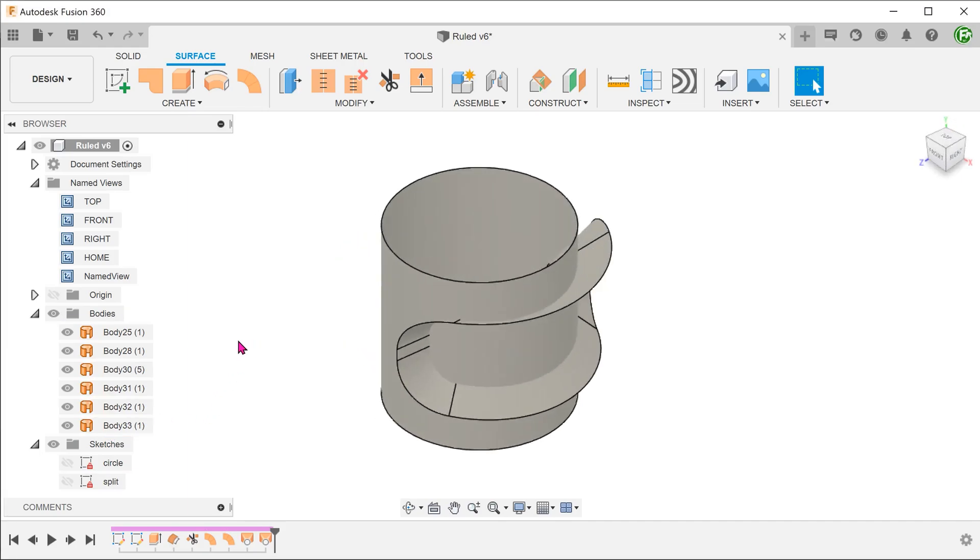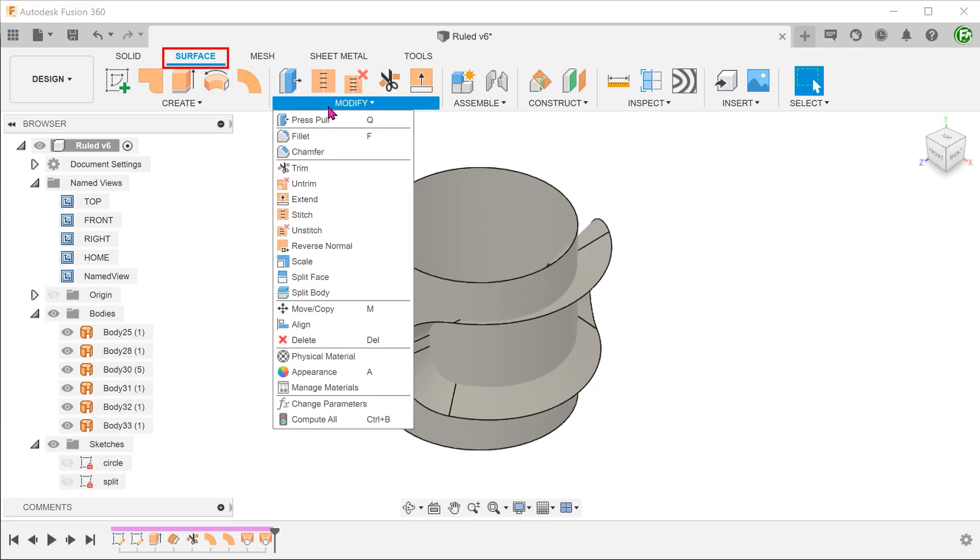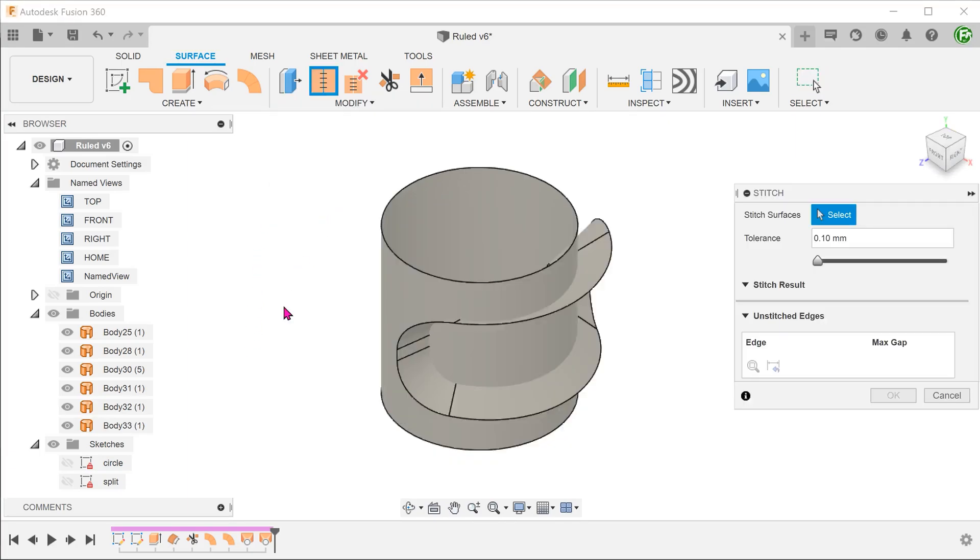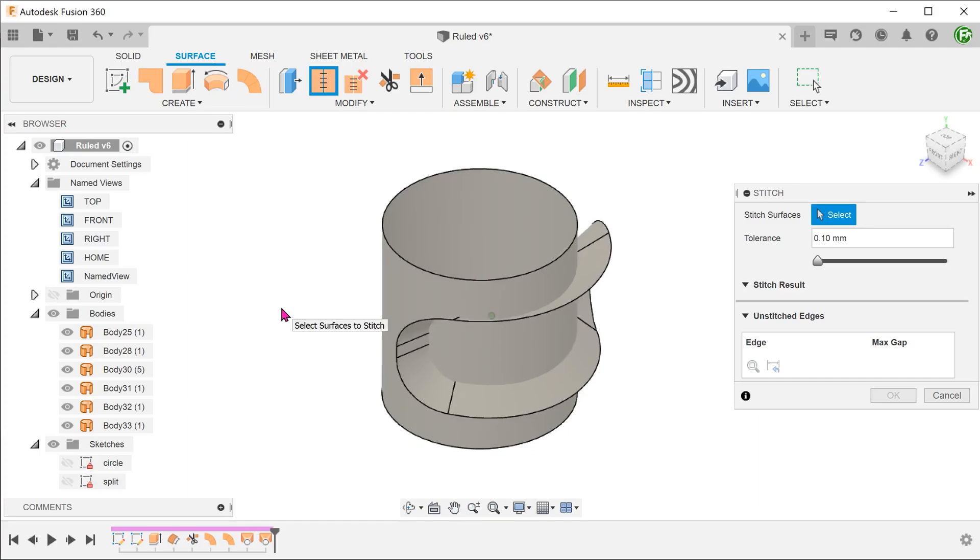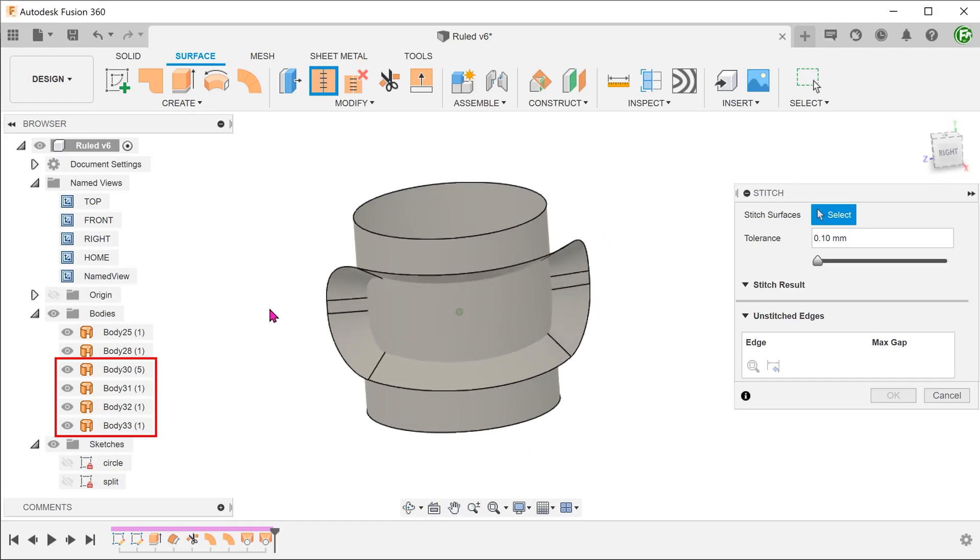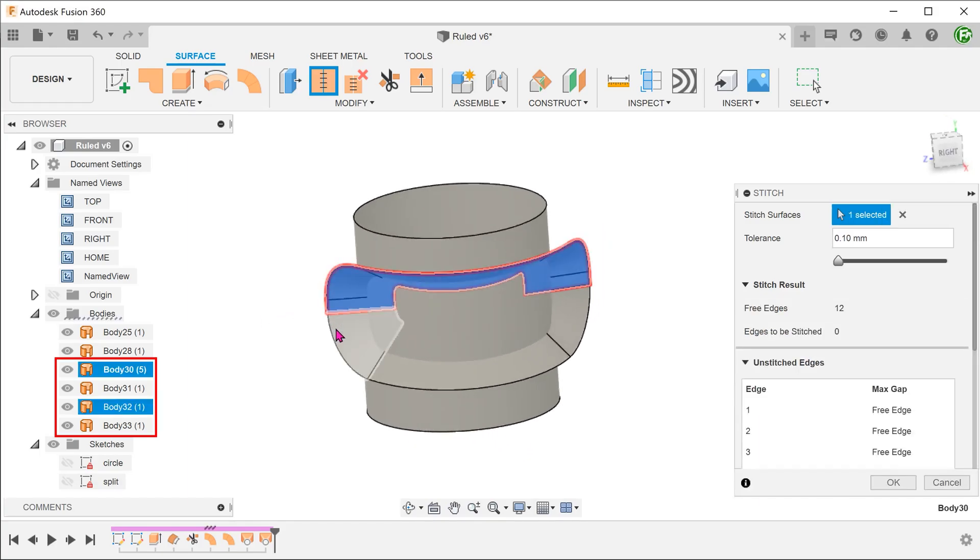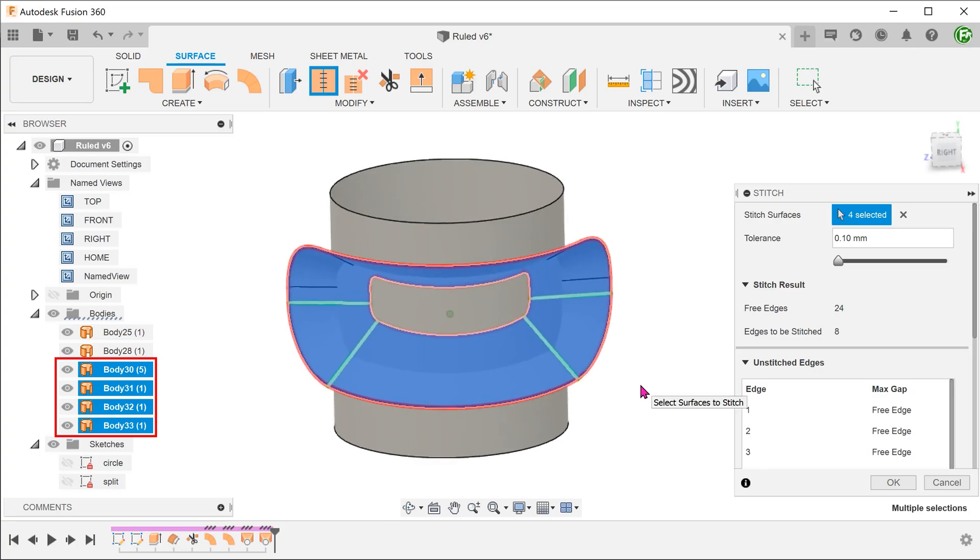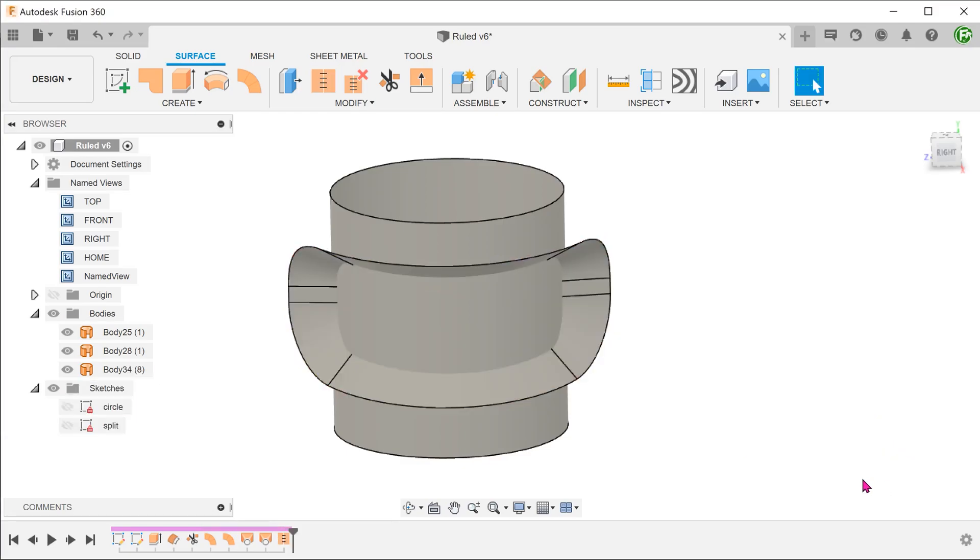we need to use the stitch command. Go to modify, stitch. Select all these surface bodies and stitch them into one single surface body. The green lines indicate where the surface bodies will be sewn together.